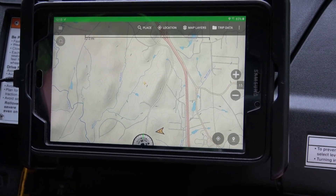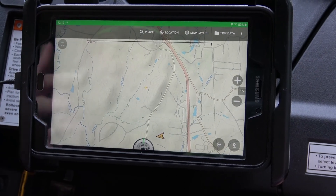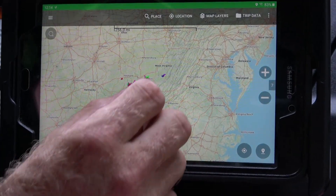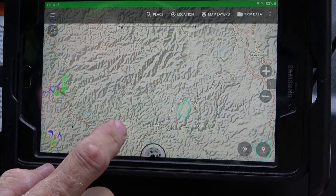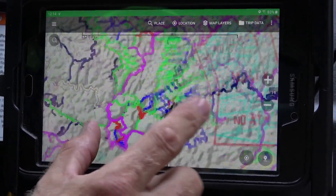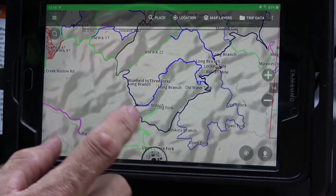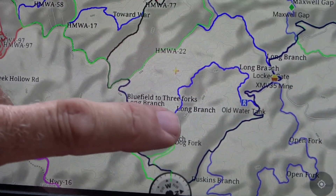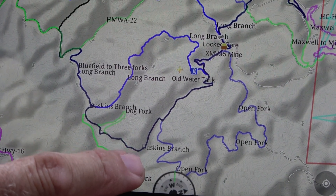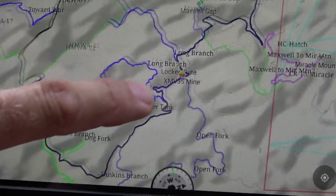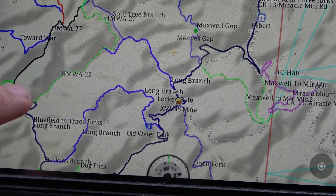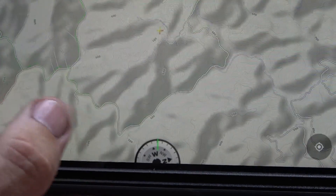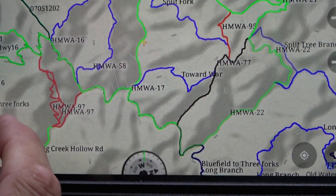Let's go over reading the map itself. You have the ATV trail — which is the Hatfield McCoy trail — and then you have outlaw trails that'll be named like Duskin's Branch or Open Fork. You can tell just by looking at your map. This software also has outlaw trails in it, so you can determine which trails are Hatfield McCoy and which are outlaw trails.